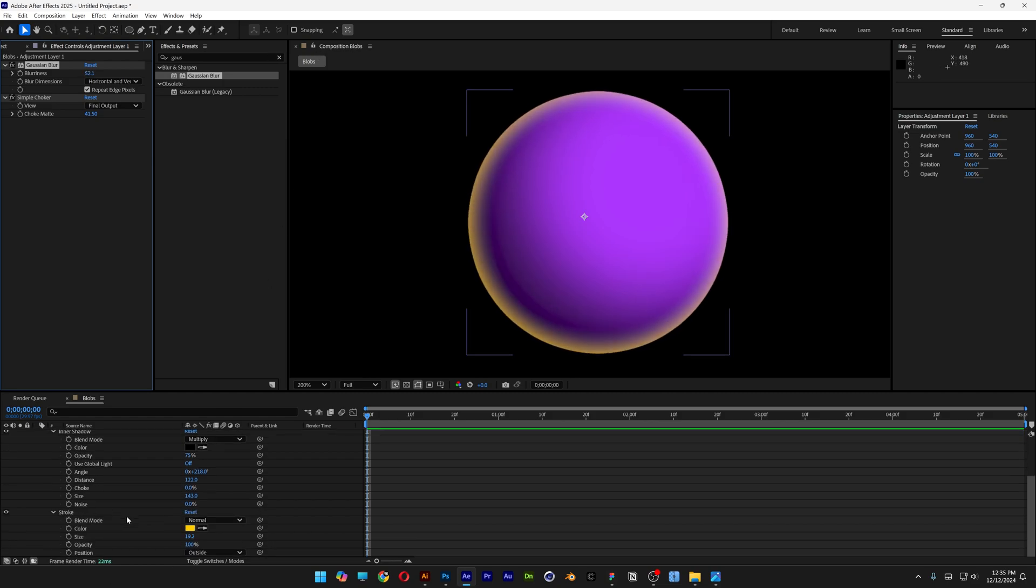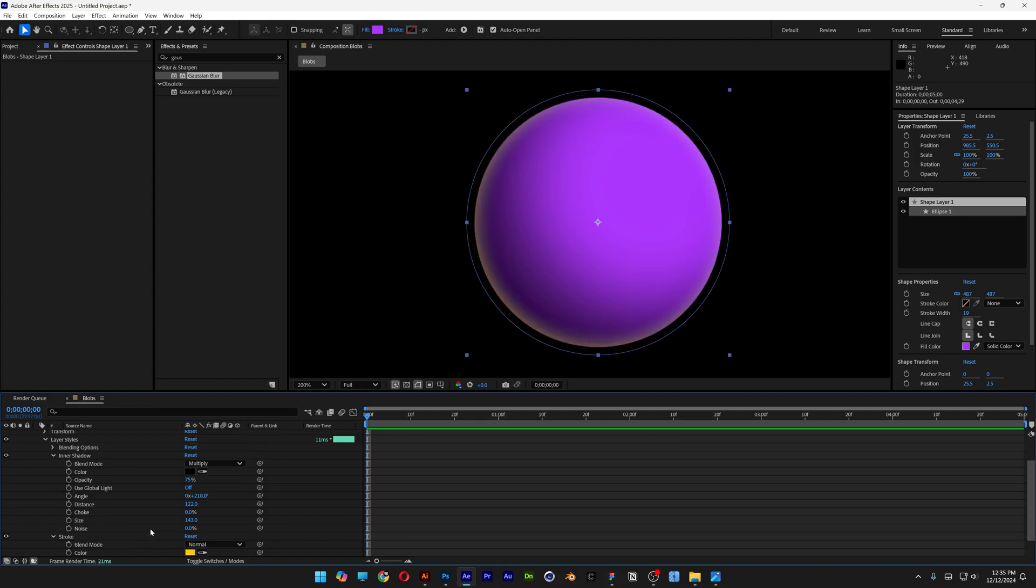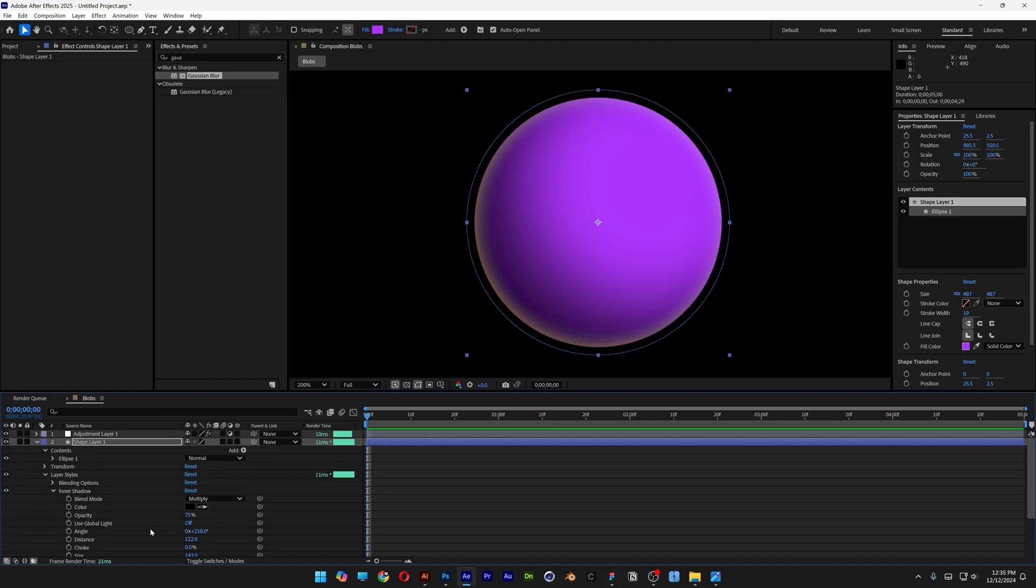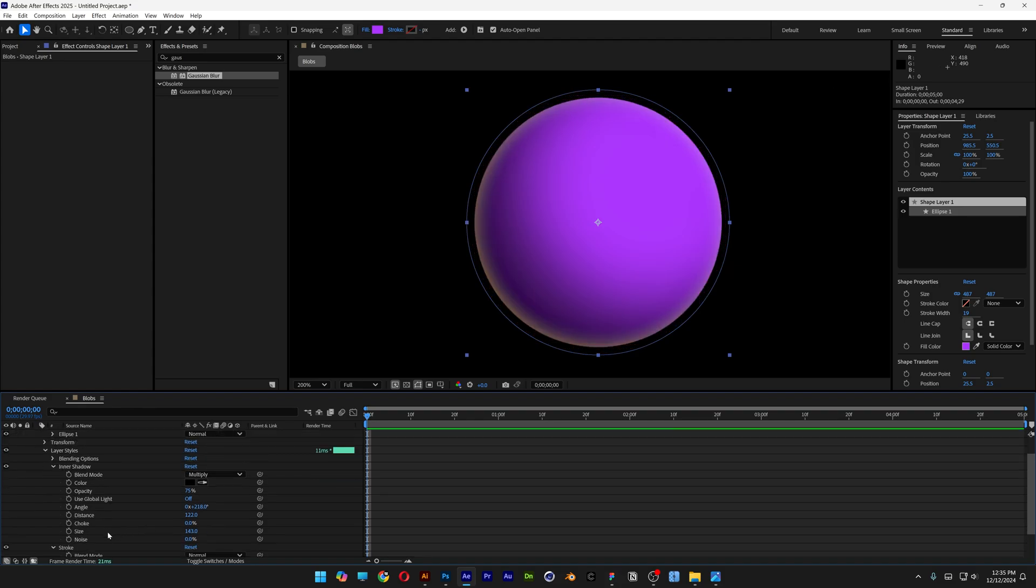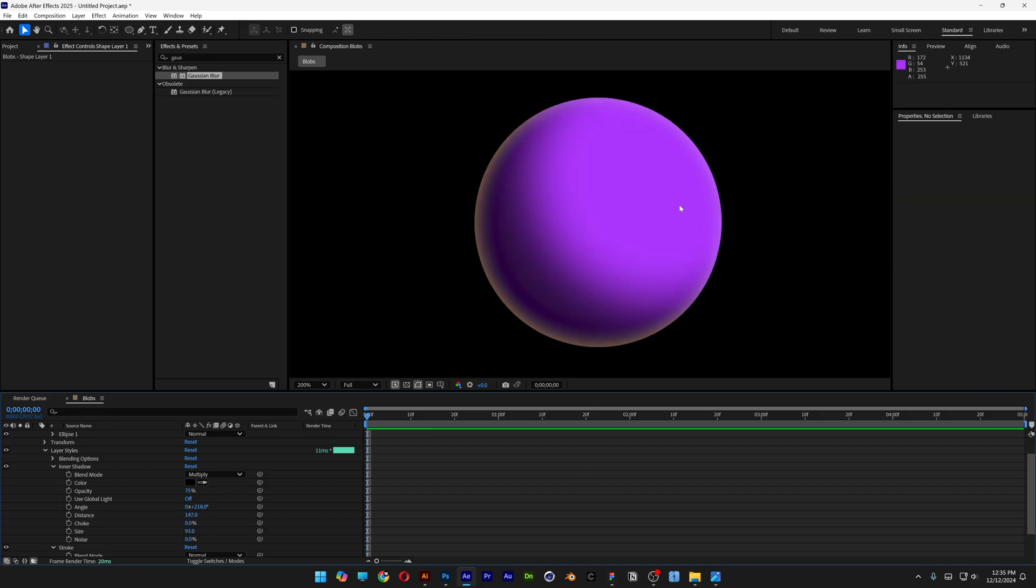Now I'm going to go down to the stroke again and decrease the size. I'm also going to adjust the inner shadow. I'm going to add more size, increase the distance, decrease the size. And now I also want to make this area pop a little bit more.